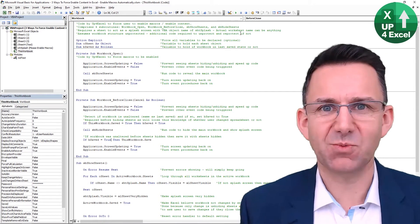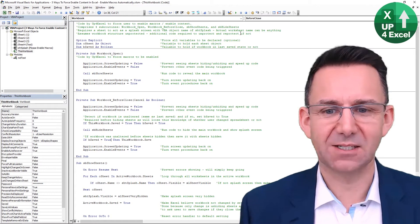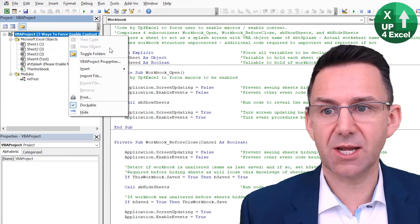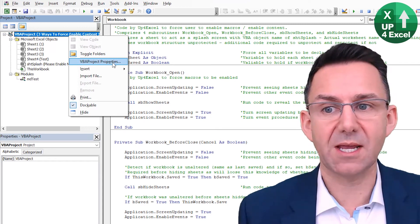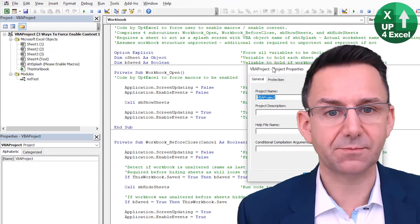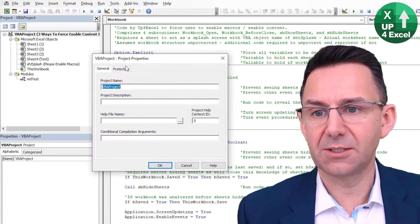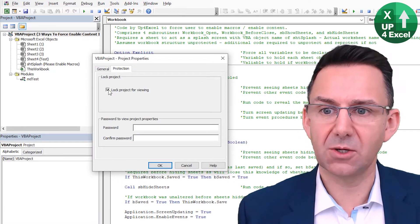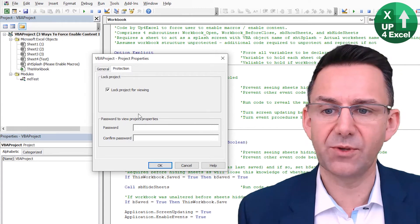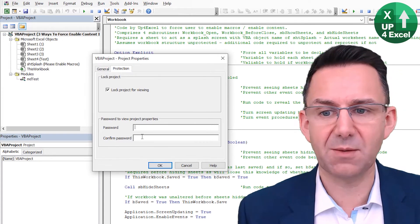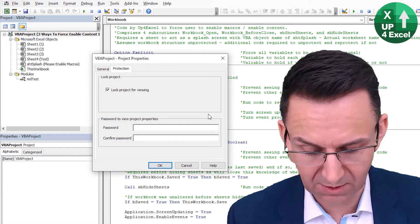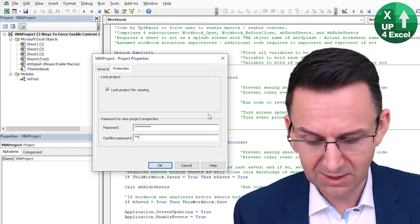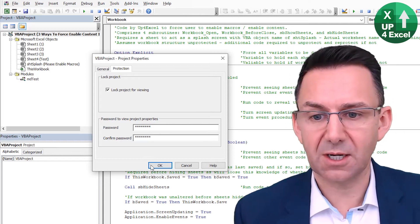You need to password protect this code. Right click on the VBA project, click on VBA project properties, and you'll see there's a protection tab. You can click on lock project for viewing and give it a password. I just put a password so I don't forget it — enter the password and click OK.